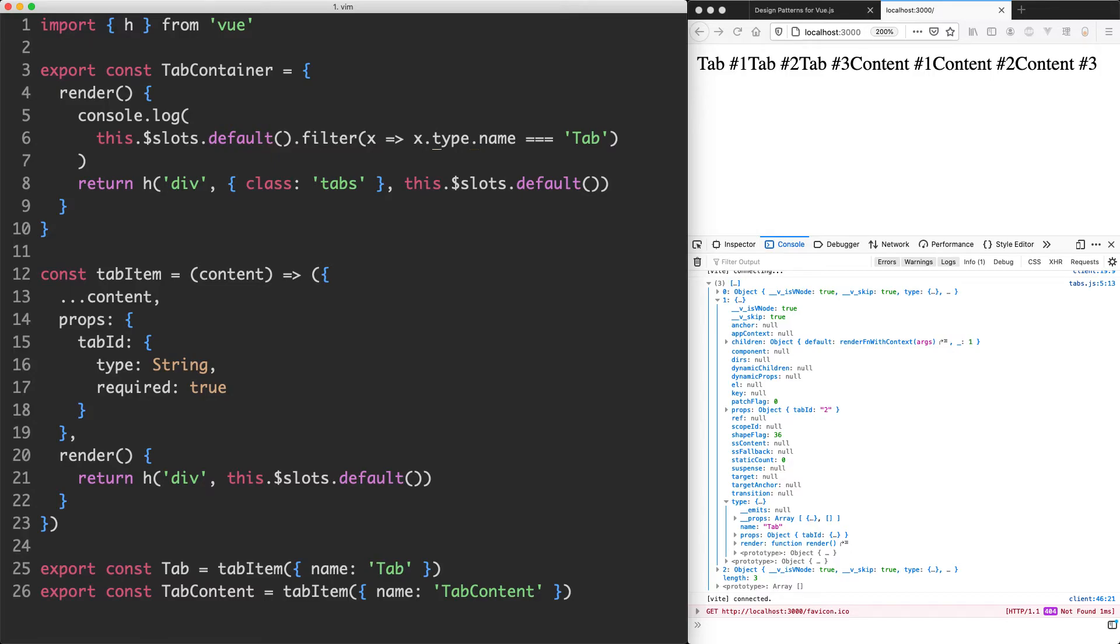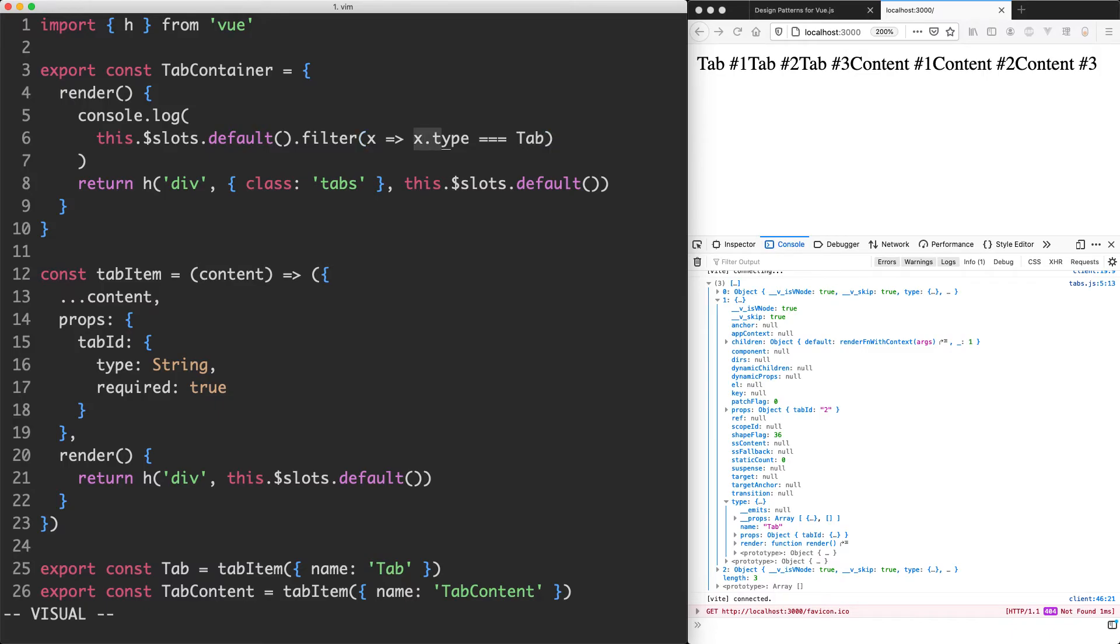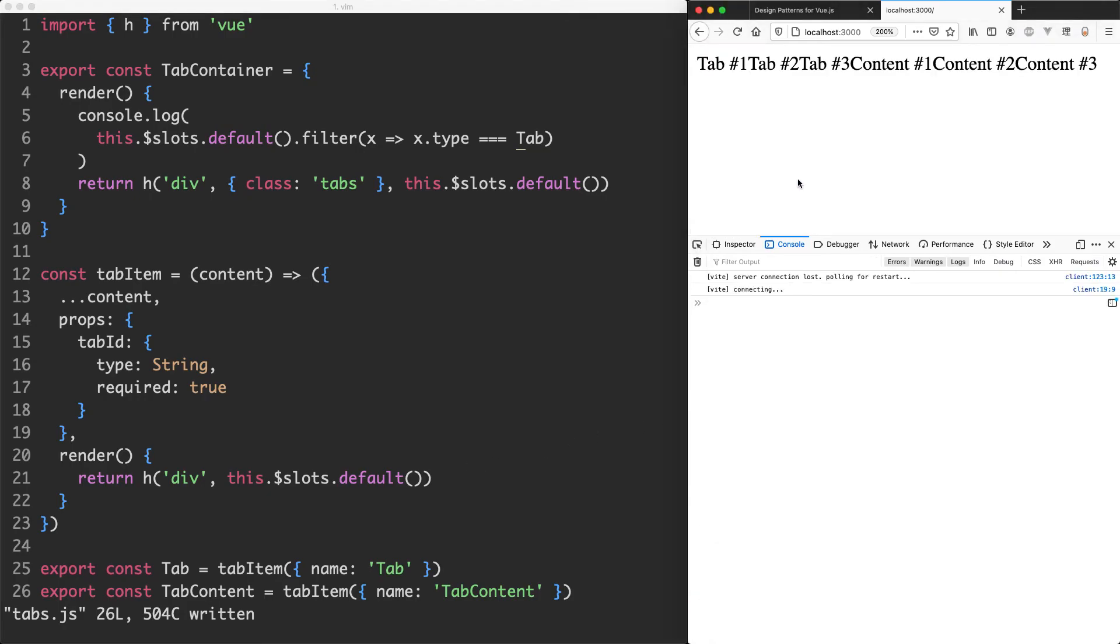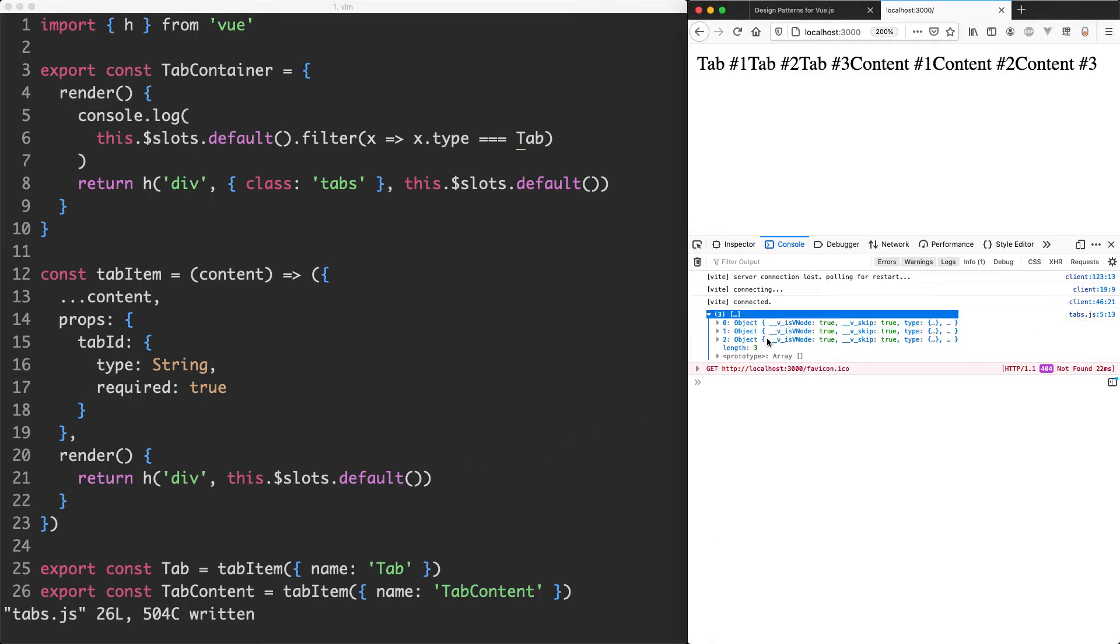So instead of saying x.type.name I can just say x.type and see if that is triple equal to tab. This is actually going to be an identical reference to the original object, not a copy, so we're actually able to use the strict equality operator. Let's try it out. If I save this one off, head back and refresh the page, we're getting exactly the same result. We're grabbing all three of those tabs.